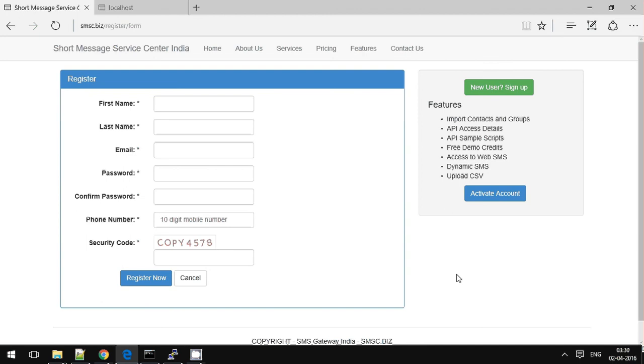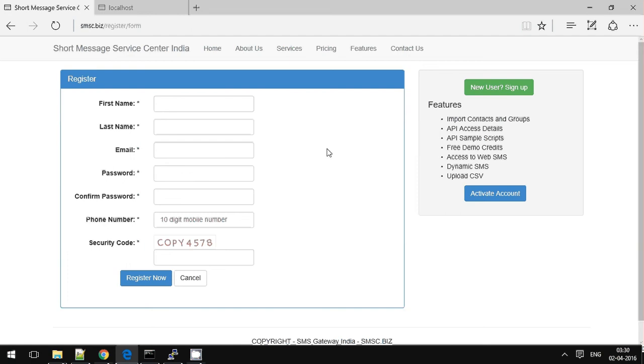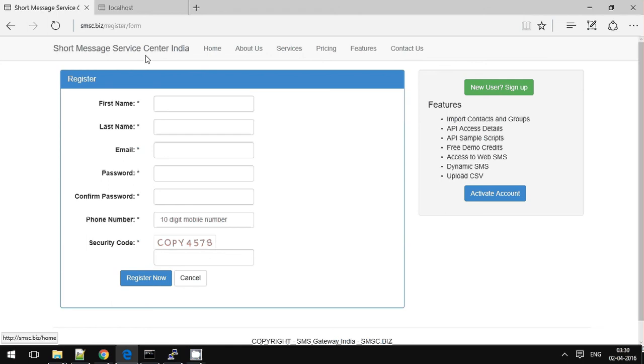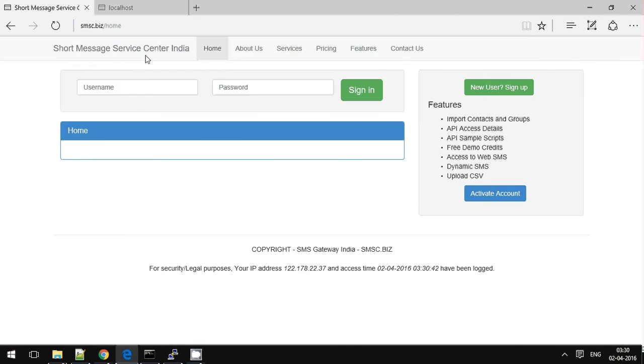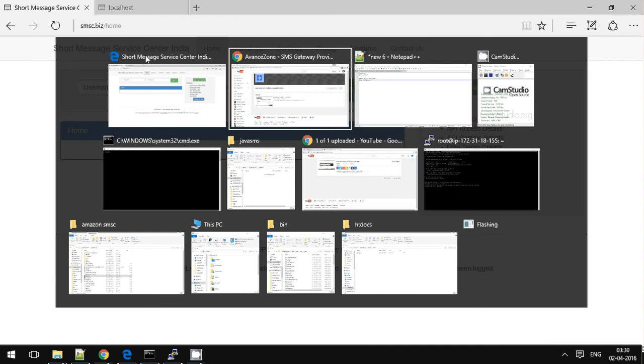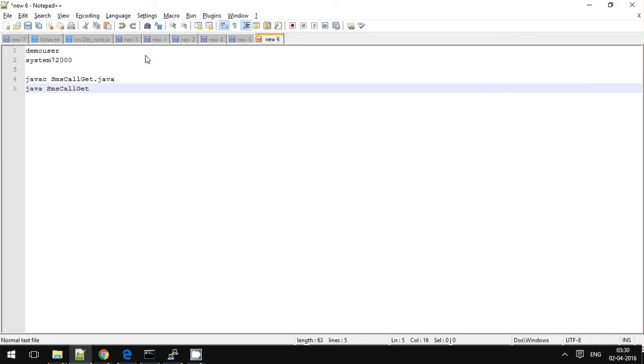Hi, today we will see how to integrate SMS gateway API in Java. So let's register in SMS gateway. This is a simple registration. Once you make a confirmation, you will be getting the username and password to your mobile number and the registered email ID.